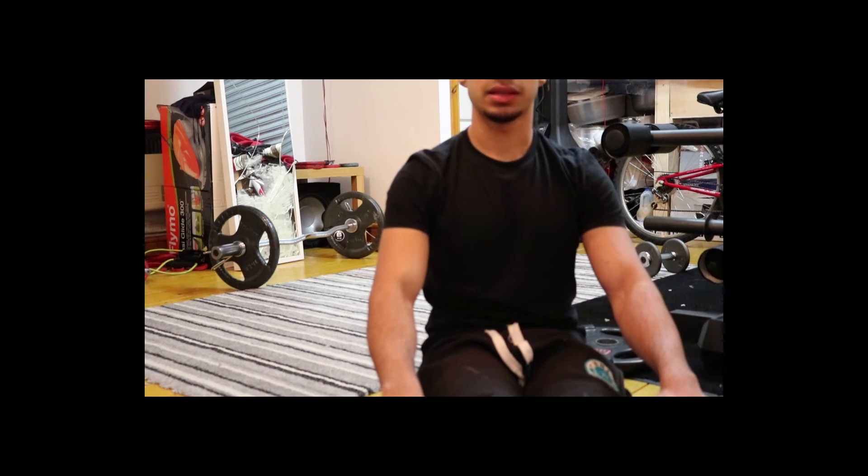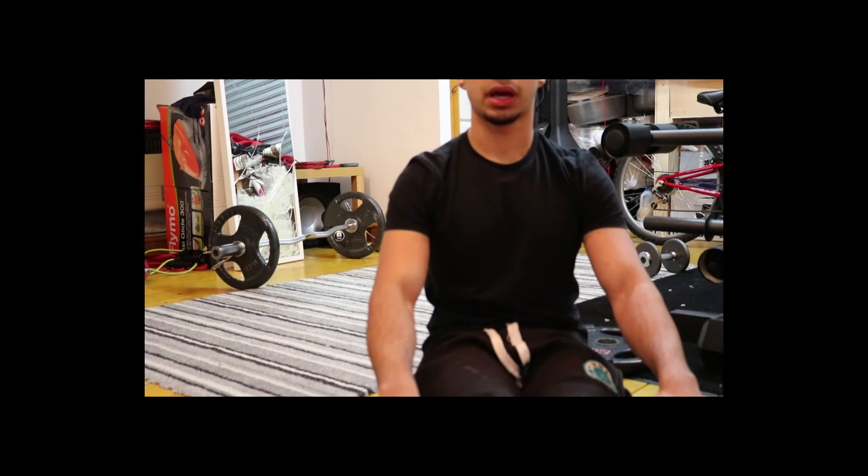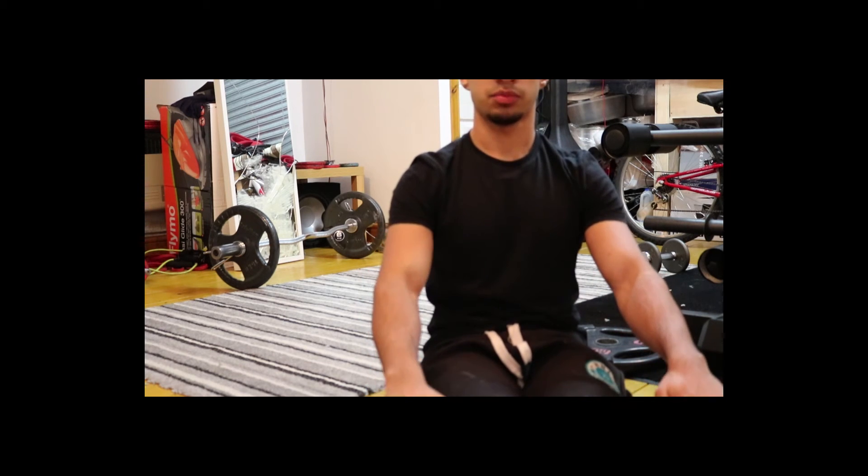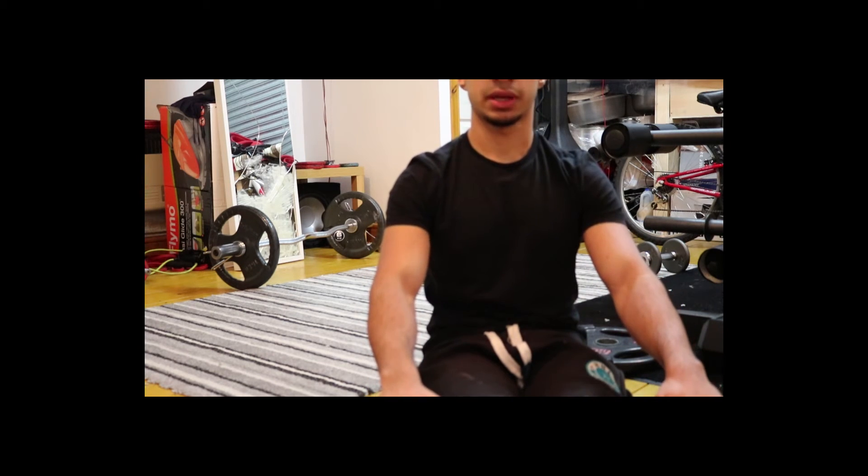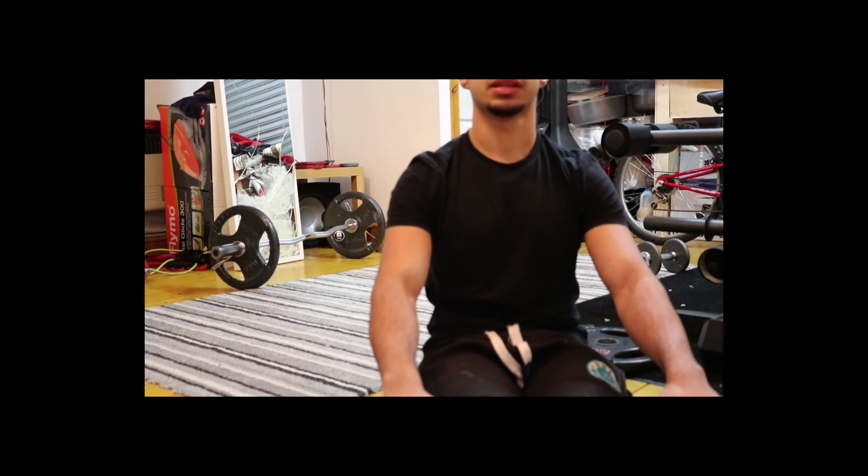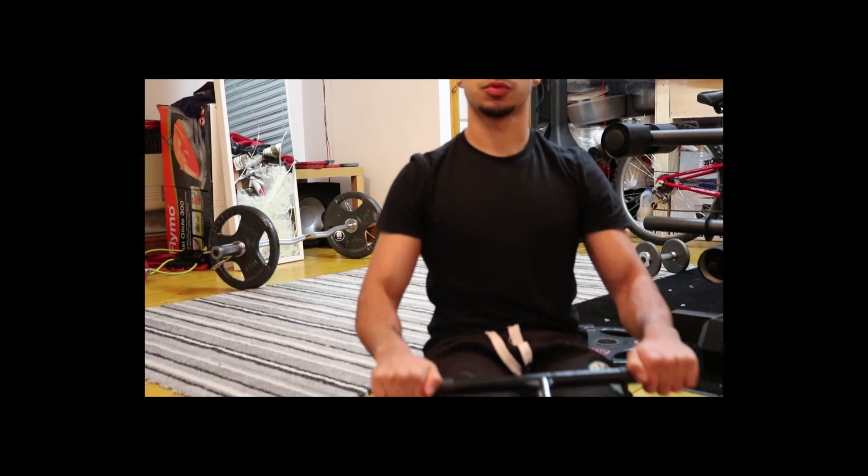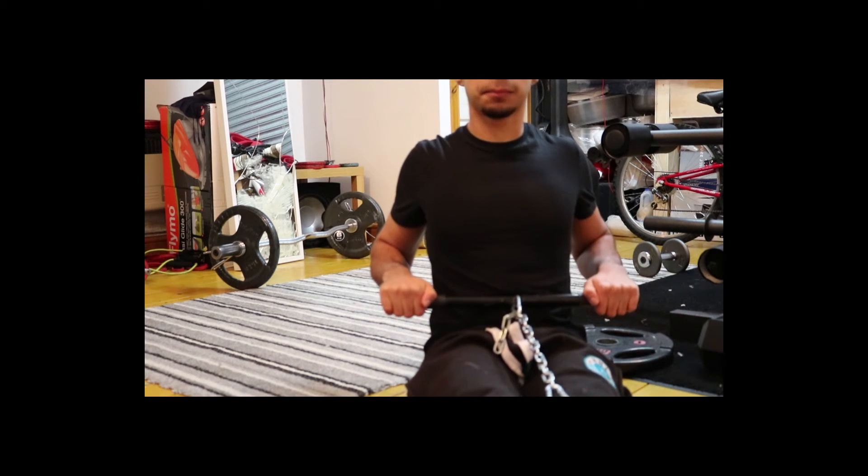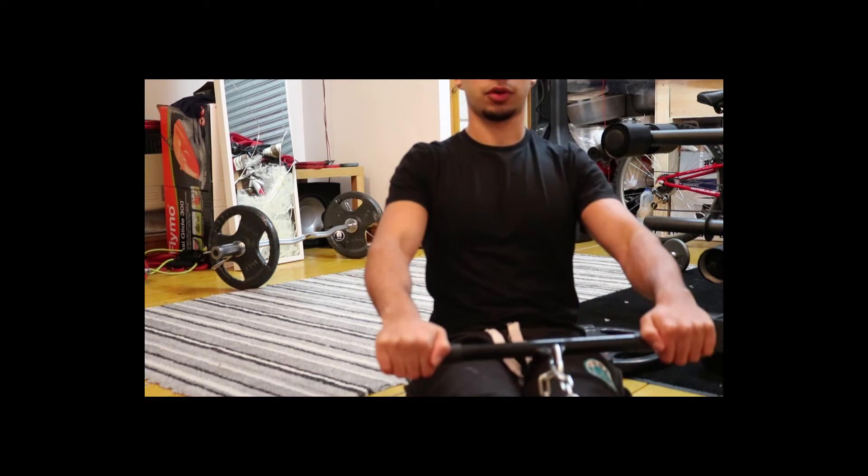Now this is the back workout. You just want to sit down with your feet against here, and then pull back and then forward.